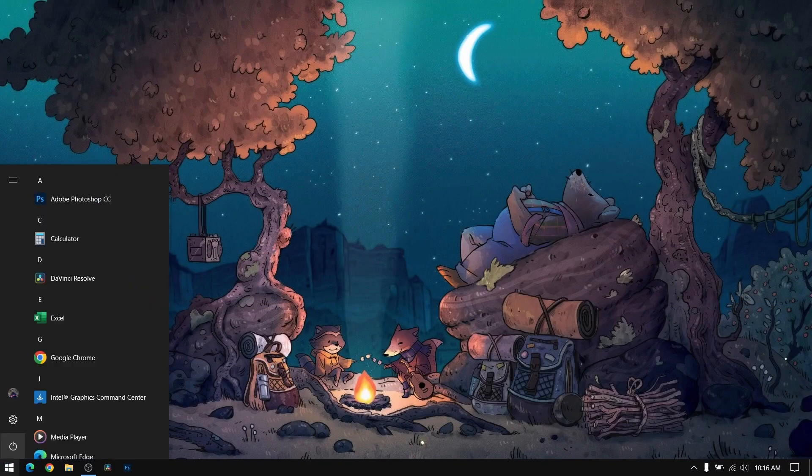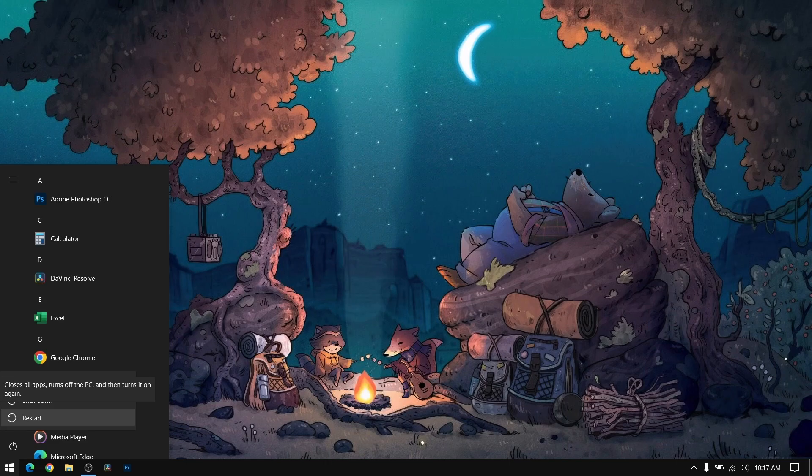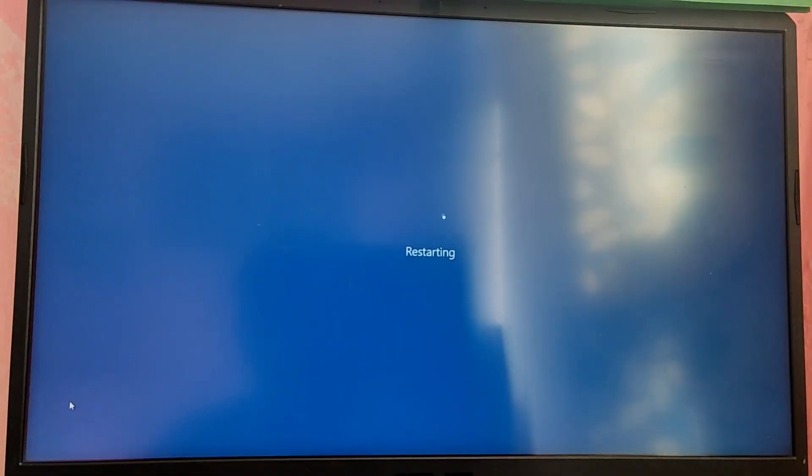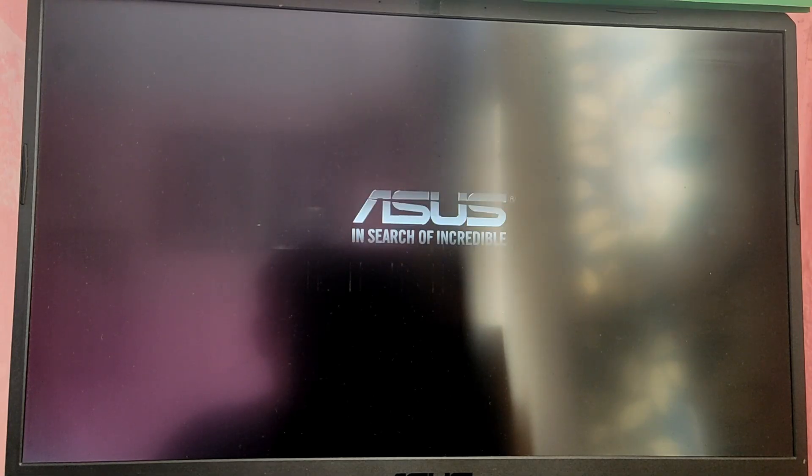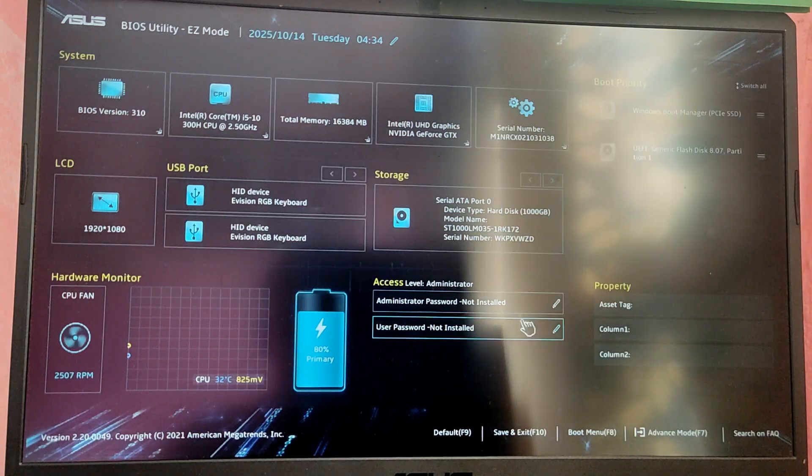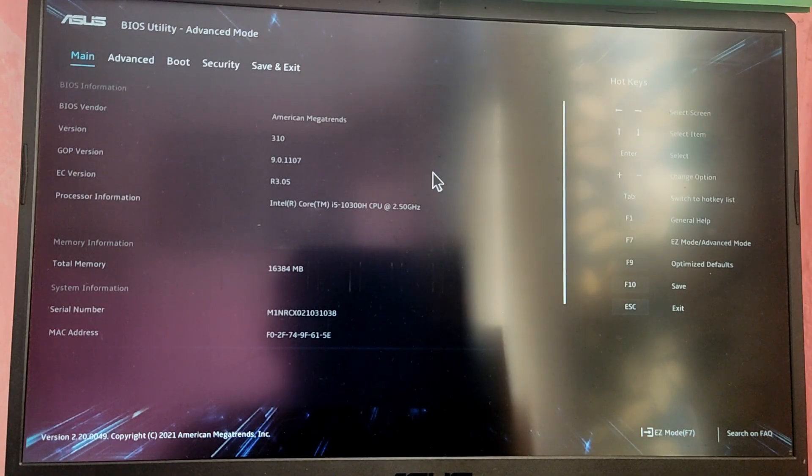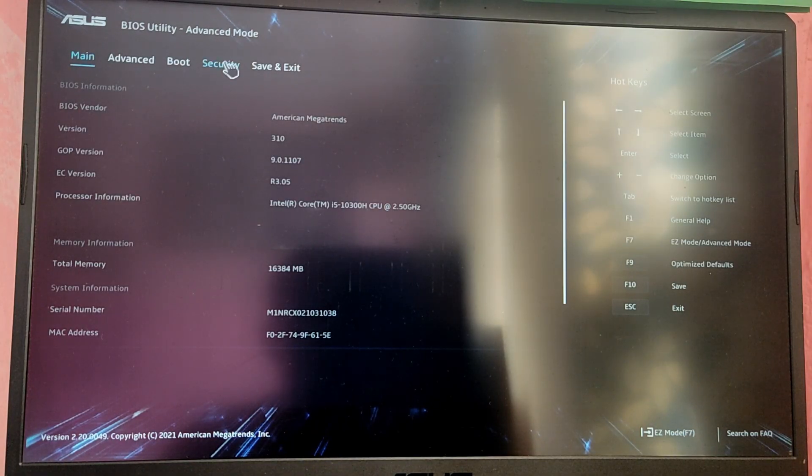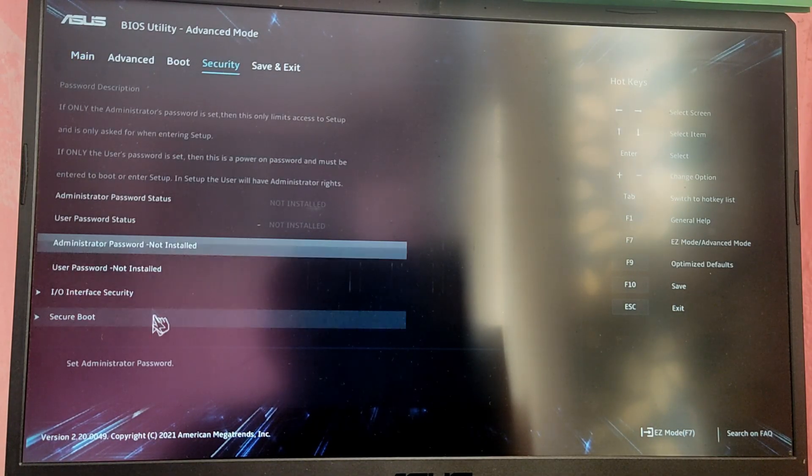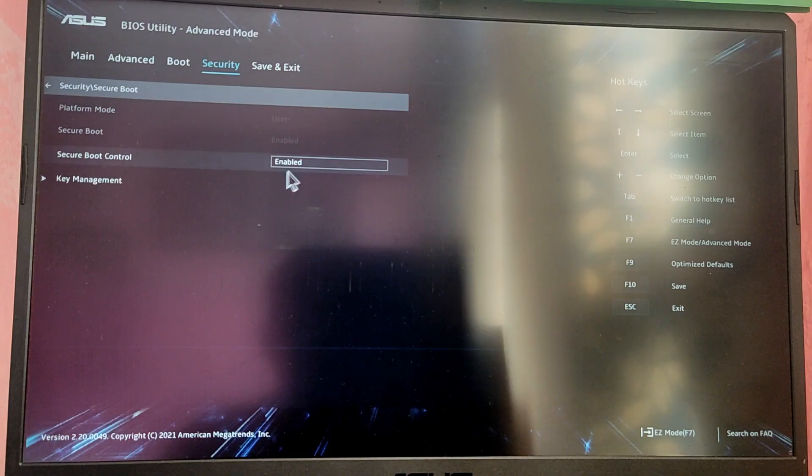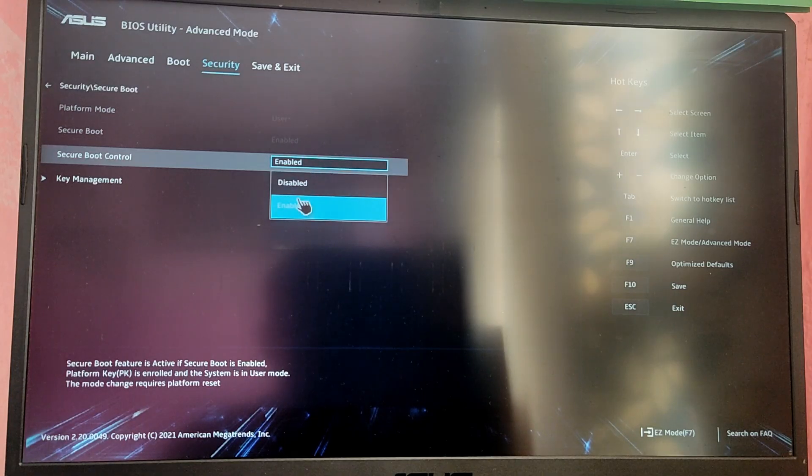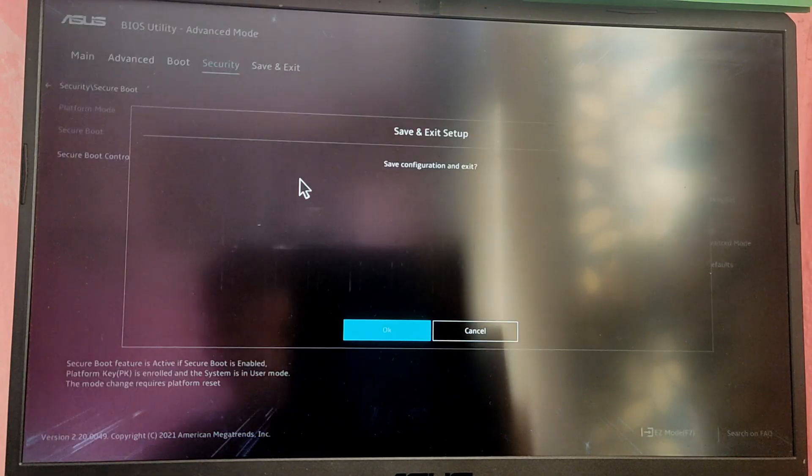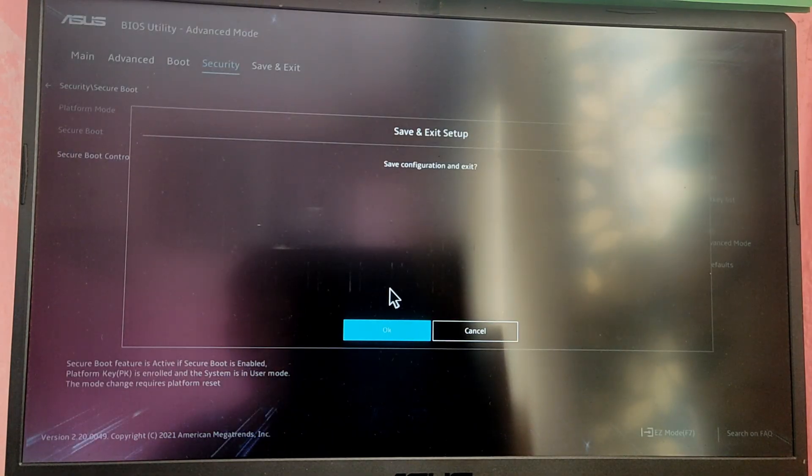Now after that we need to reboot the system and boot from the Arch Linux installation media. While your computer is restarting, press the F2 key or your motherboard BIOS menu key to go into the BIOS menu and disable the secure boot because Arch Linux needs secure boot disabled in order to boot. After that save and exit the BIOS.